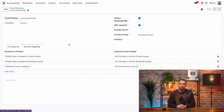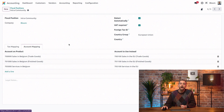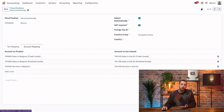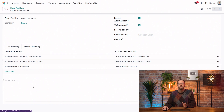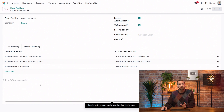We can also set the default fiscal position on a contact record so all their invoices and bills use the right taxes and accounts. And when we really want Odoo to do the heavy lifting, we can use the detect automatically feature. This automatically uses the fiscal position when it should apply based on the partner's VAT number, country, or country group. Note that for this to work, you must use a verifiable VAT number. Lastly, anything in the legal notes section is going to be included on the invoice.